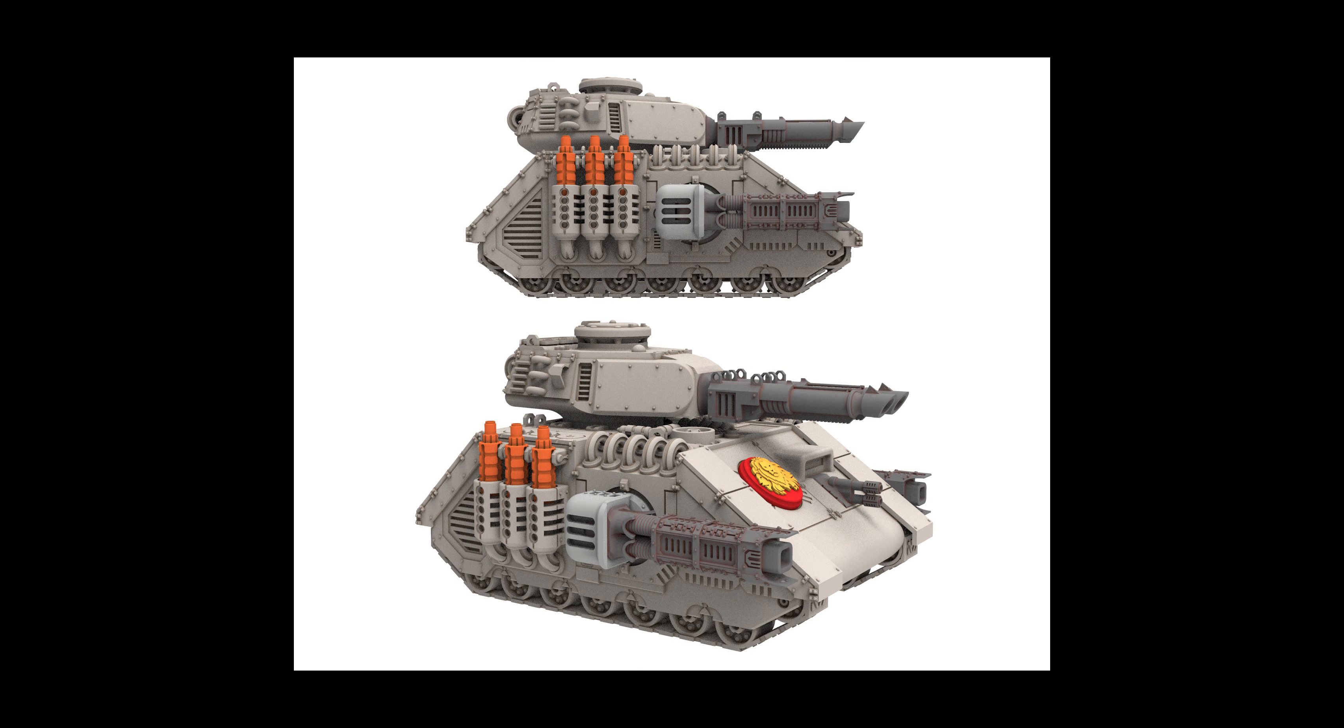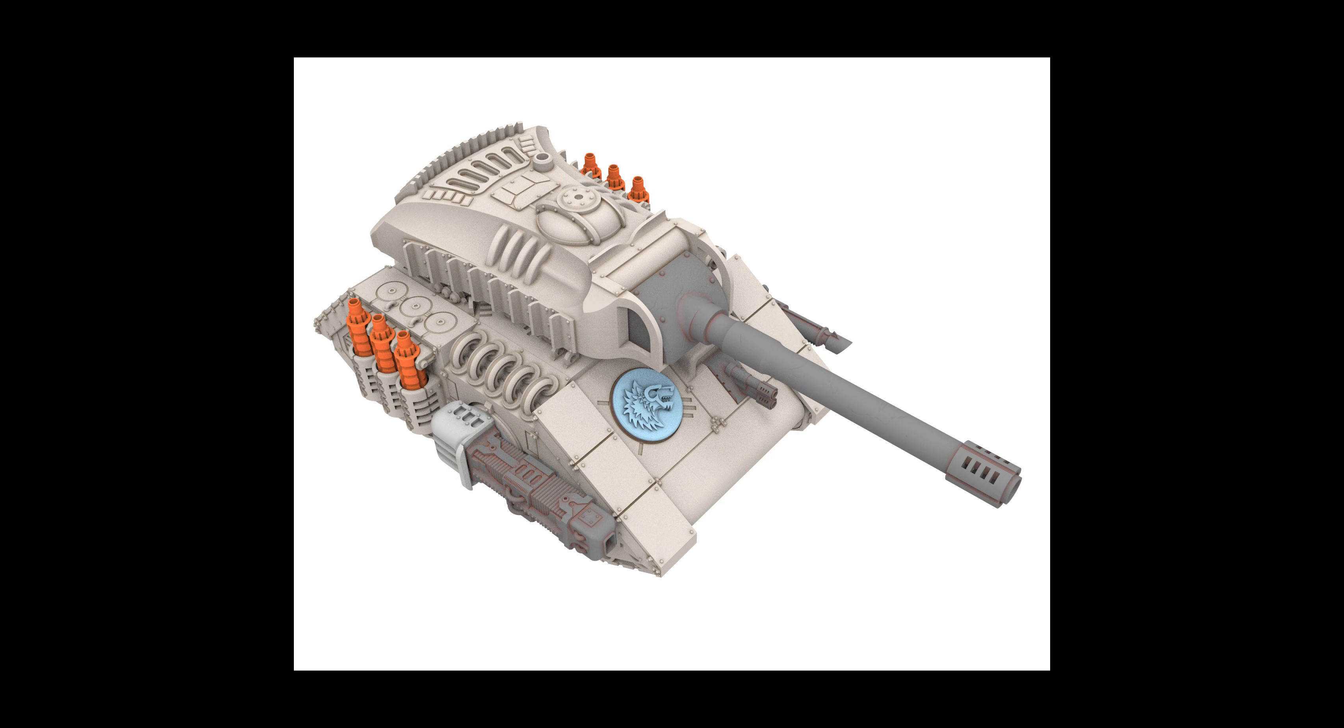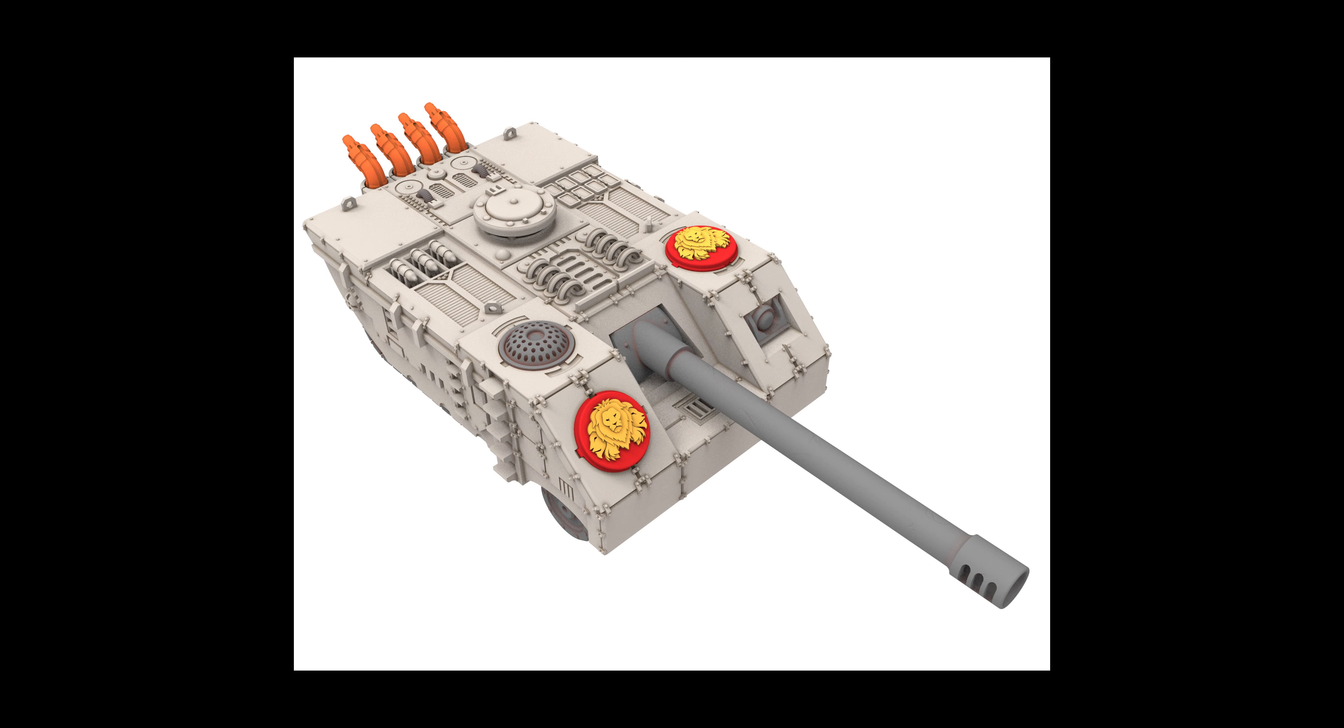Thank you for joining me in this tutorial, and I hope you found it helpful. If you have any questions or need further assistance, feel free to reach out. Happy customizing, and may your battles be epic!